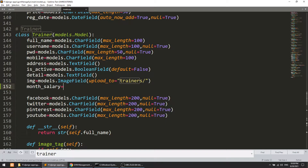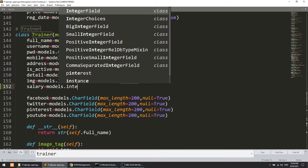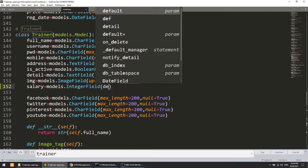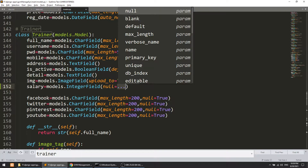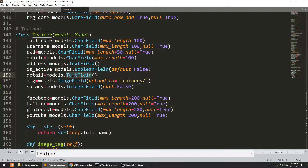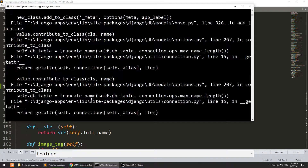This will be a simple salary field — an IntegerField. I'll add null equal to true as a default, because as I've explained before, if we are modifying an existing model and we already have data, we need to add a default value. So we have added the salary field; now we will migrate this.